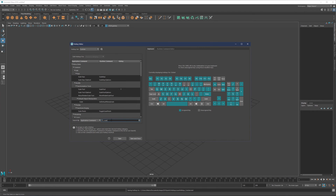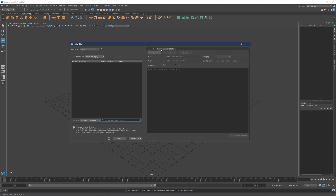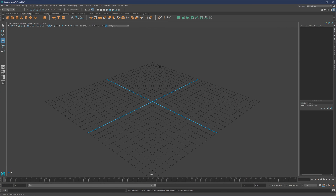Same thing for Scale — my scale tool is set to T. Just assign the hotkey, click and save, then clear the search. Once assigned, you can hover over a key like T and see what hotkeys are assigned. There's also a Runtime Command option, which means you can assign specific scripts to a hotkey if necessary. I'll also leave all my hotkeys in the description below in case you want to use the same ones.